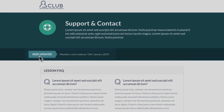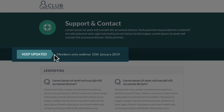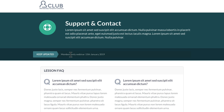Going further down, we've added in the notice element or the news element to highlight a recent webinar that we've got coming up, so you can always keep your members up to date with new information that's happening in your membership site.